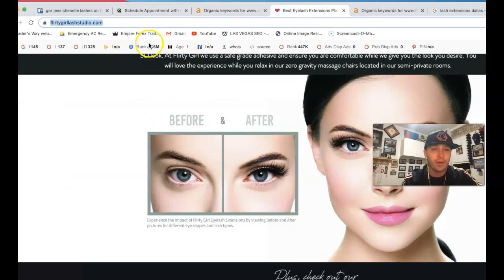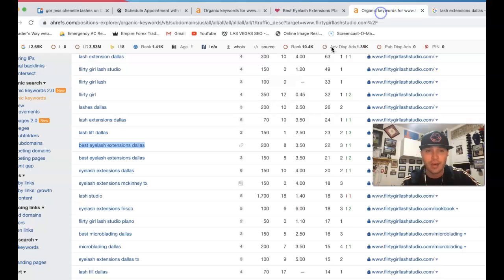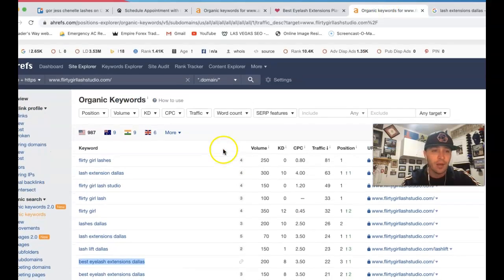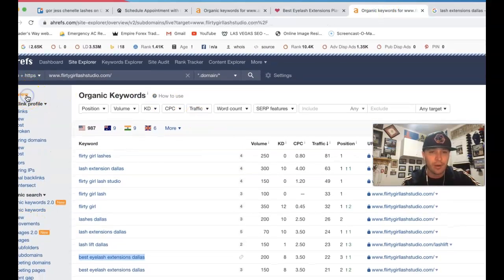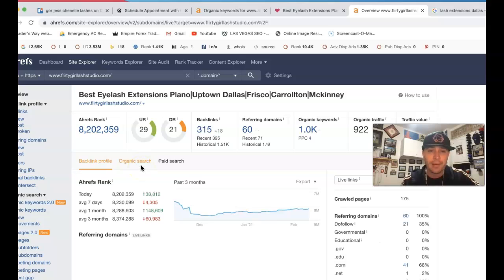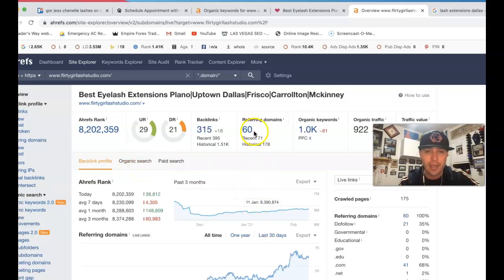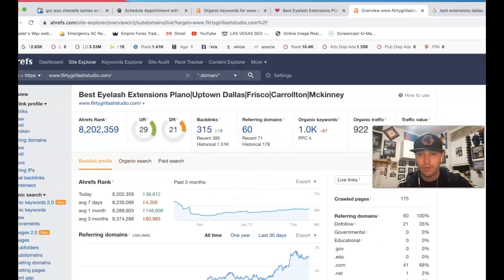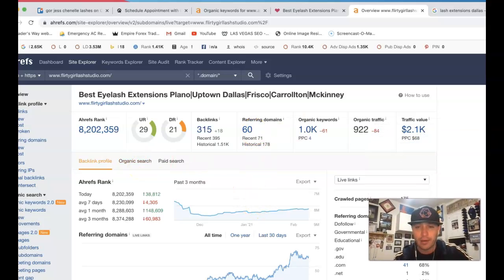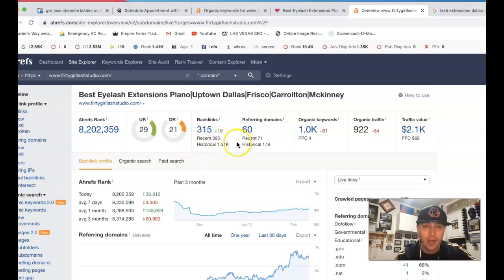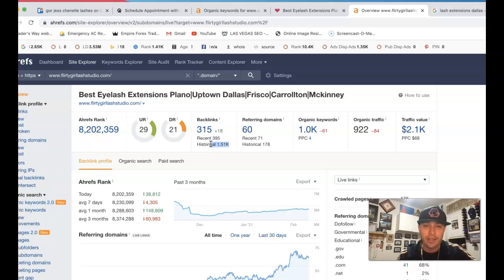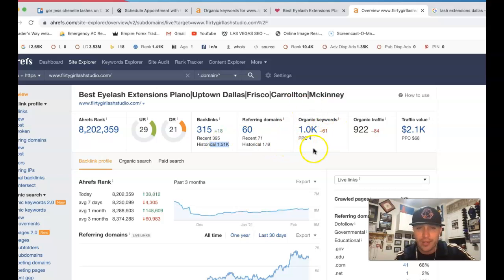Now if I take Flirty Girl Lashes here and stick them inside of Ahrefs, they've done actually a pretty good job with all their SEO and stuff. So they got 60 referring domains, pushing back 315 backlinks. Historically they have over a thousand backlinks there.